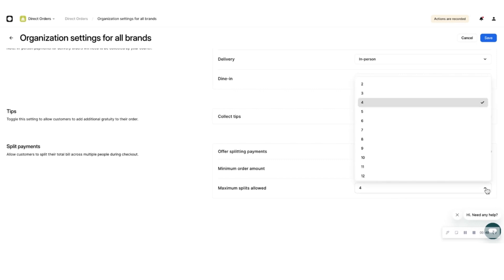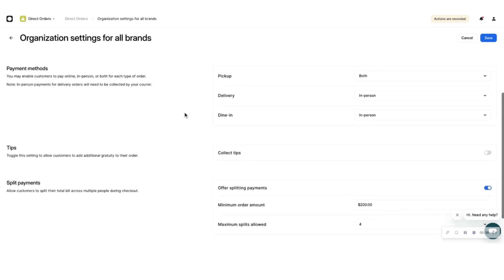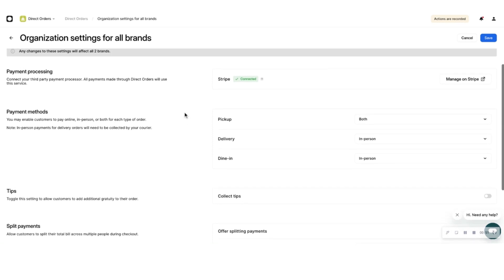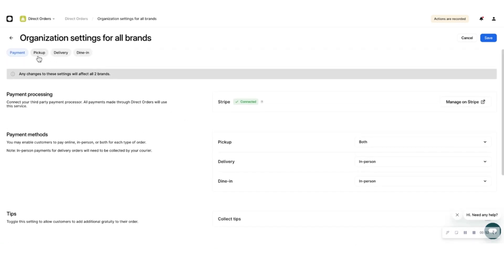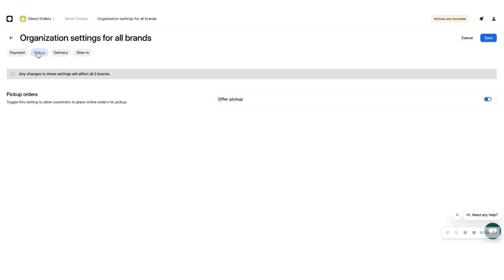Next, click the Pickup tab at the top of the page and choose whether you want to give your eaters an option to pick up their food.